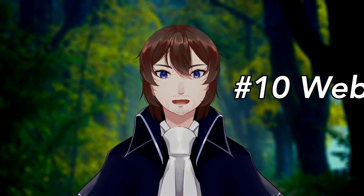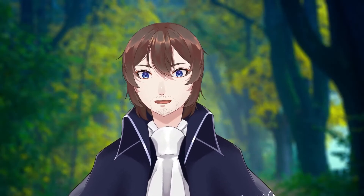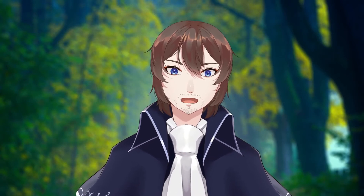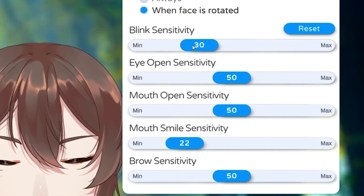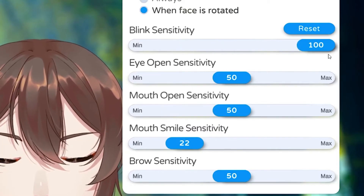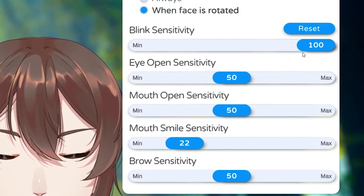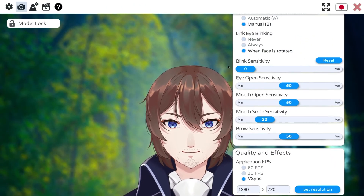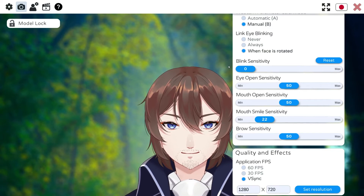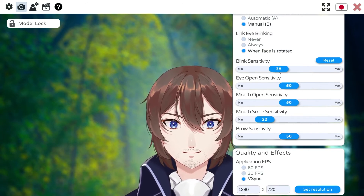And finally, number ten: if you're using a webcam, there are parameters like blink, eye open, mouth open, mouth smile, and brow sensitivity that can help your tracking get much smoother. I recommend playing with these to find out what settings help your model act the way you want.